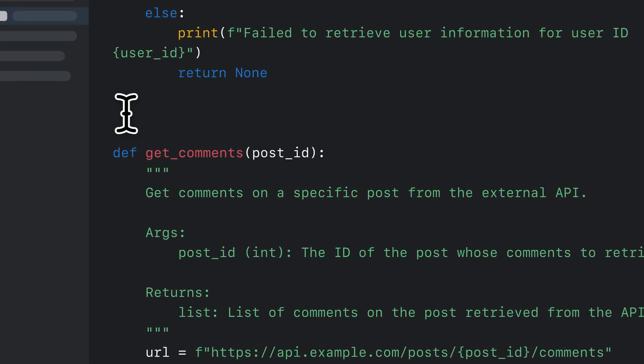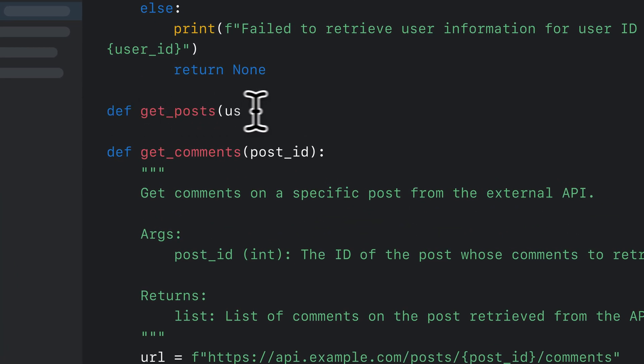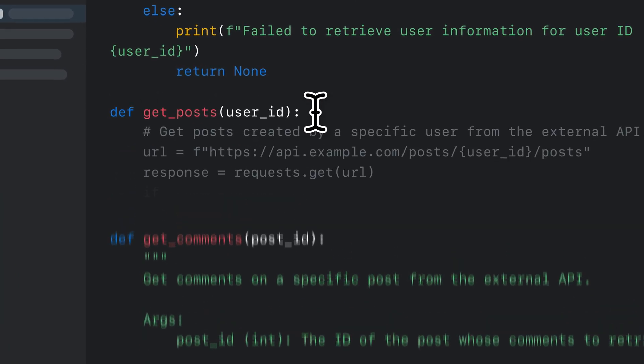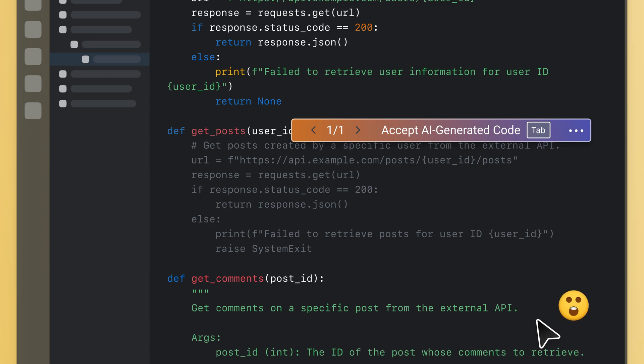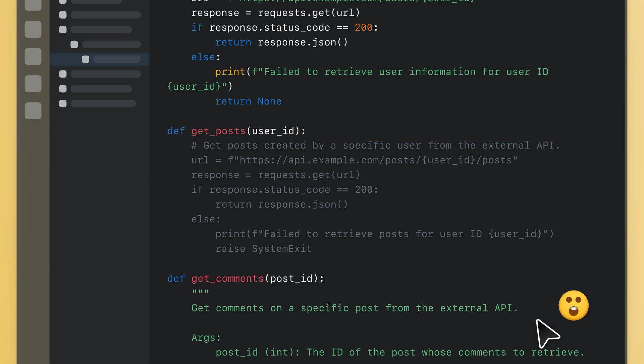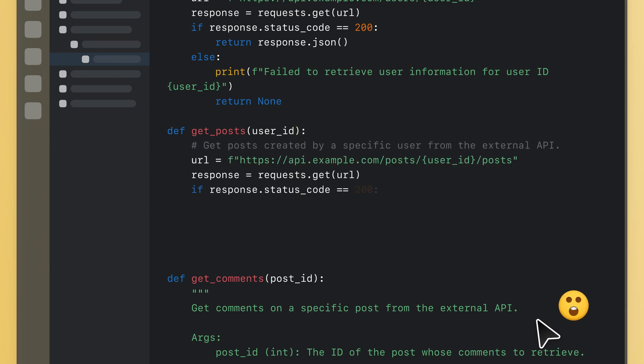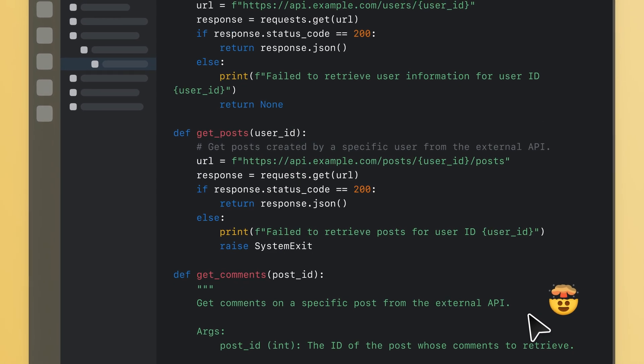AI-powered code generation tools are transforming the way developers write code, making simple coding tasks faster and more efficient.